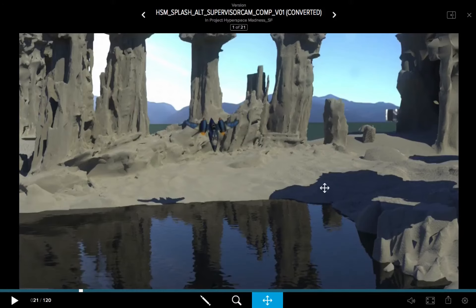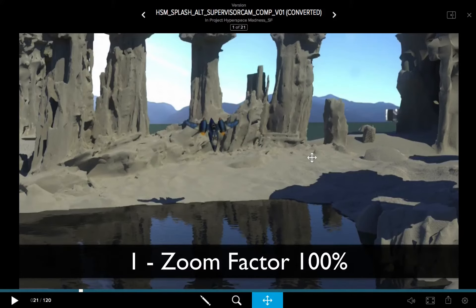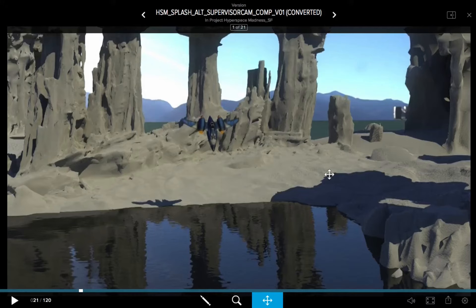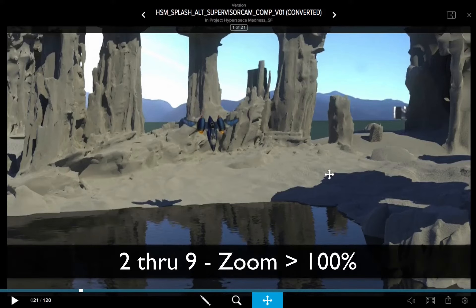If you want to set your zoom factor to 100%, you can hit the 1 key. You'll see the display of the percentage is at 100% now. If you want to start zooming in — meaning a greater value than 100 — you can use your number keys along the top of your letter keys.